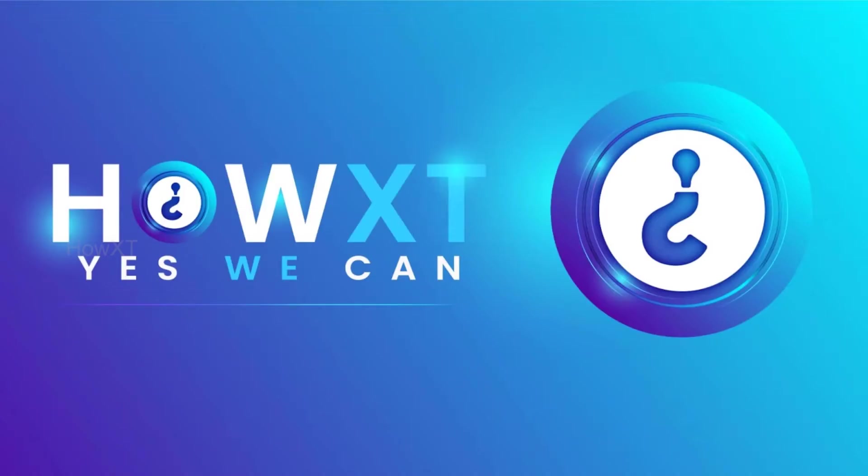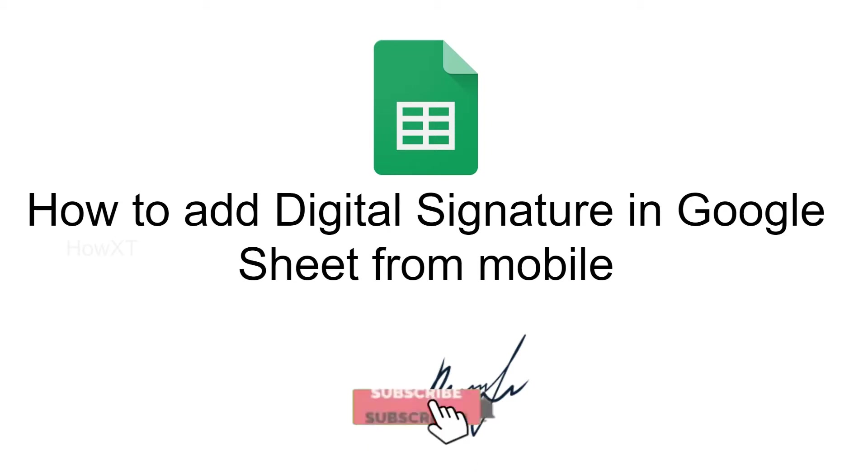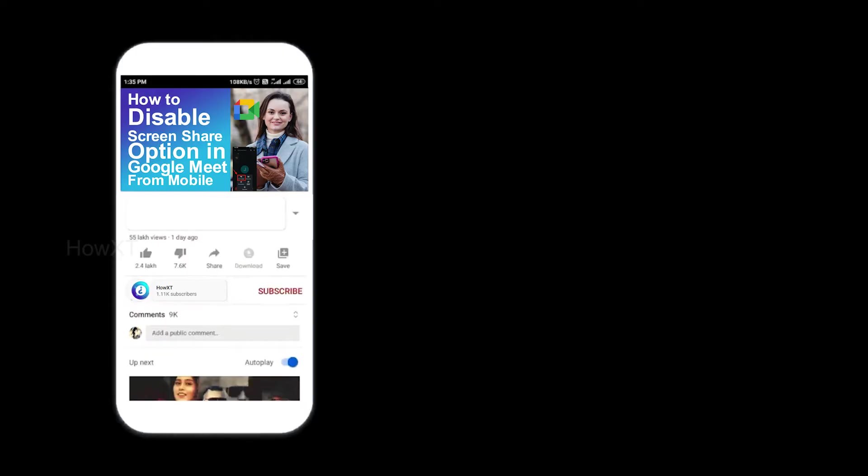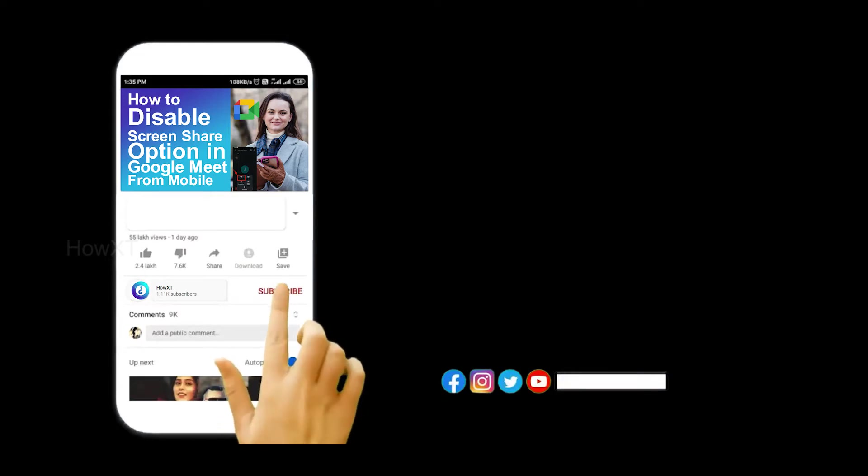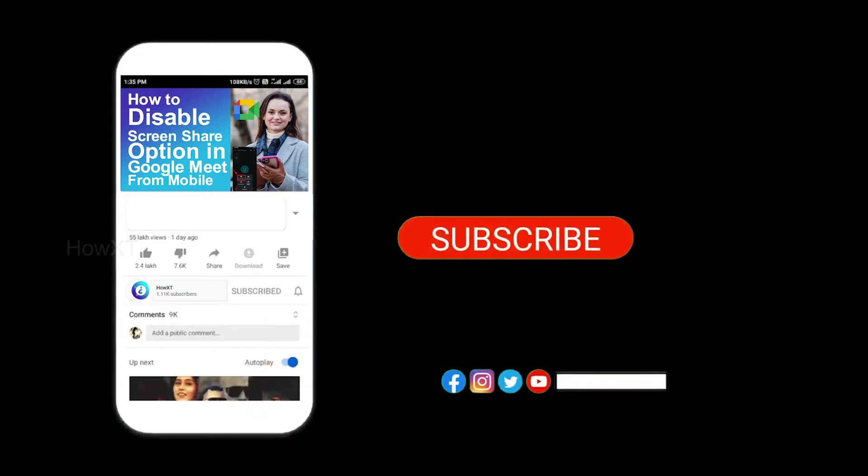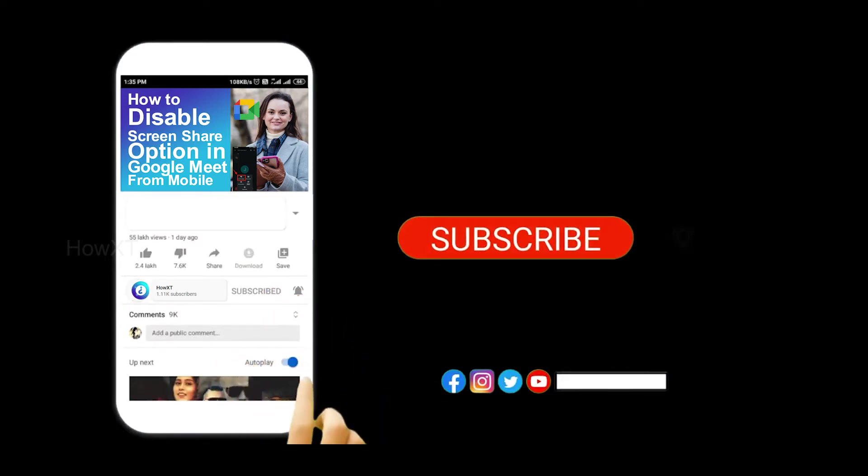Good day to everyone. Today I would like to share how to add digital signature in Google Sheet from your mobile phone. Let me show you how to add digital signature using your Google Sheet. Before that, kindly subscribe Howick's channel and click the bell icon to get all kind of notifications.